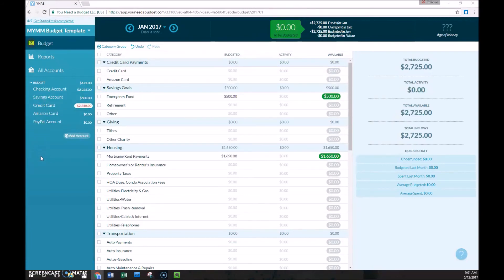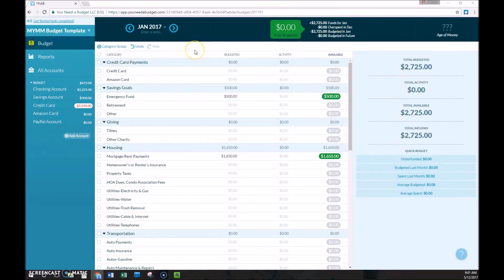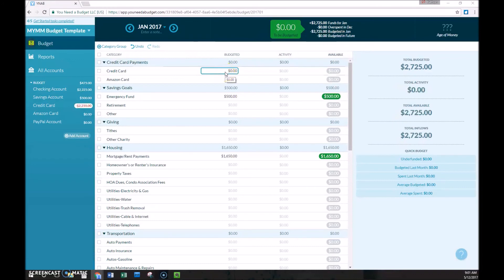So they make it very simple and easy to use, but it is a little bit tricky to understand just because you probably haven't seen this before. So if we were to make a minimum payment on our credit card, we would first budget that minimum payment and then we would see the activity here and the available balance would be zero.